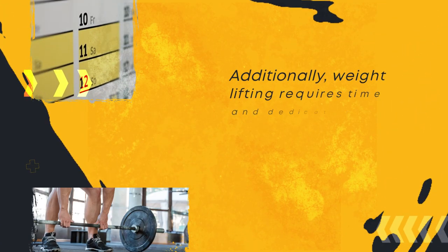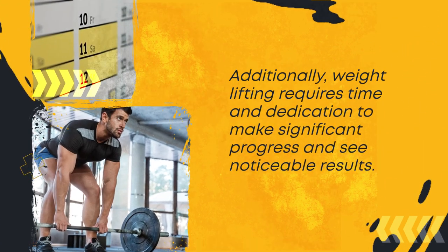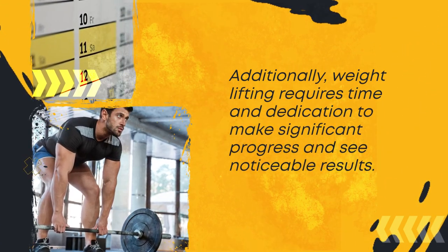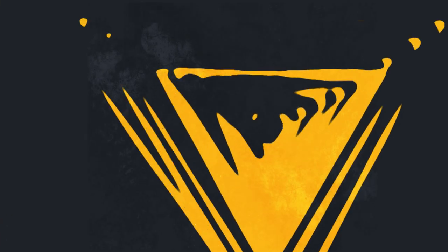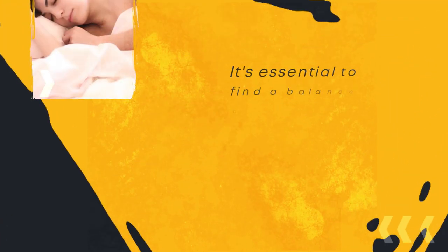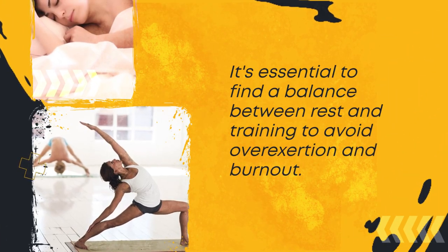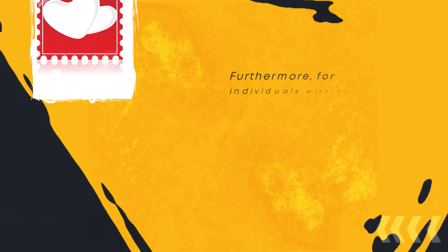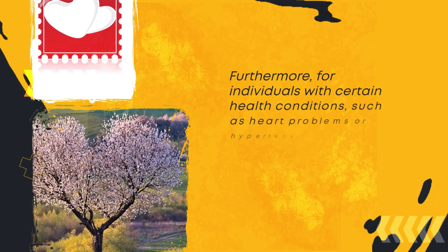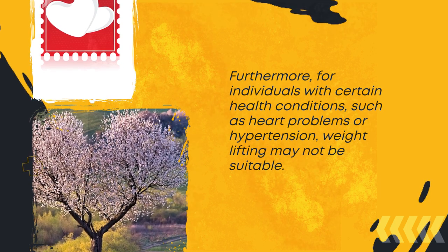Additionally, weightlifting requires time and dedication to make significant progress and see noticeable results. It's essential to find a balance between rest and training to avoid overexertion and burnout. Furthermore, for individuals with certain health conditions, such as heart problems or hypertension, weightlifting may not be suitable.